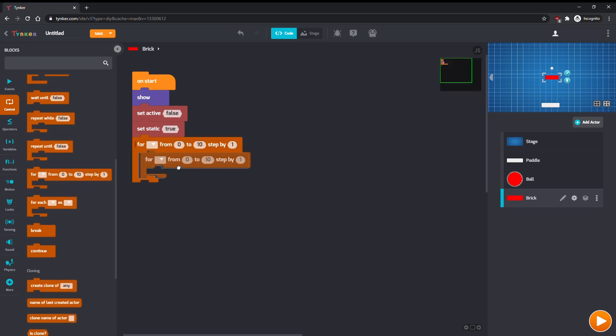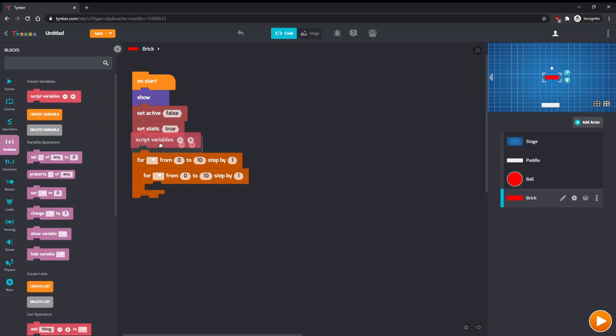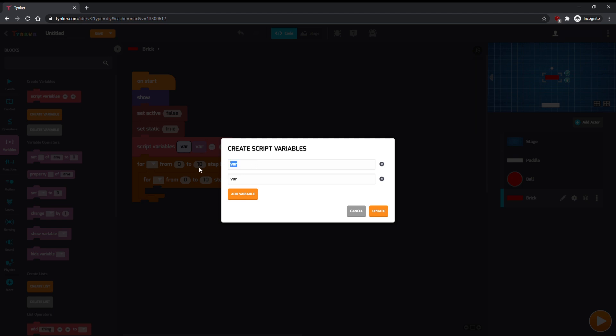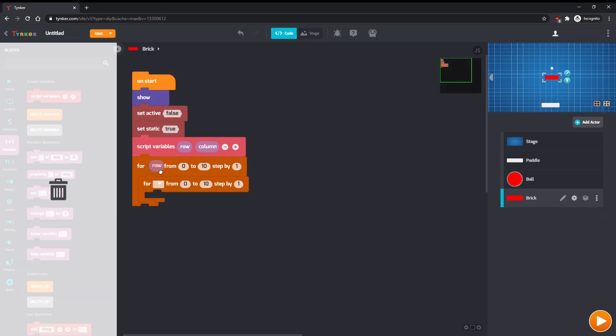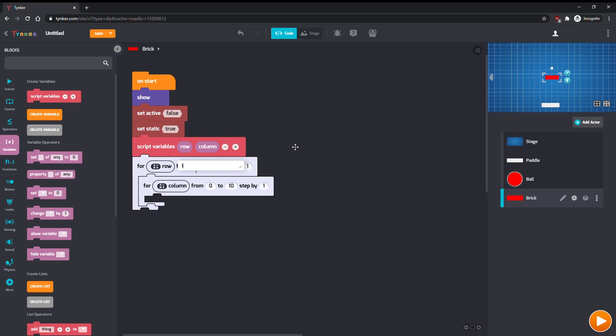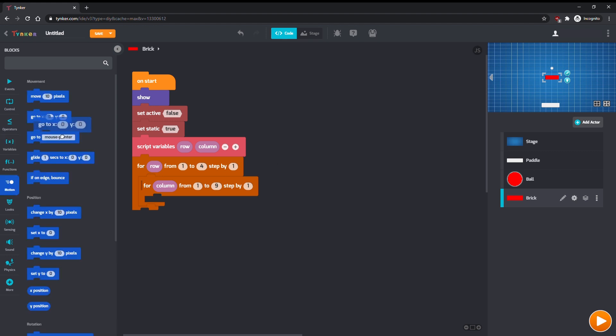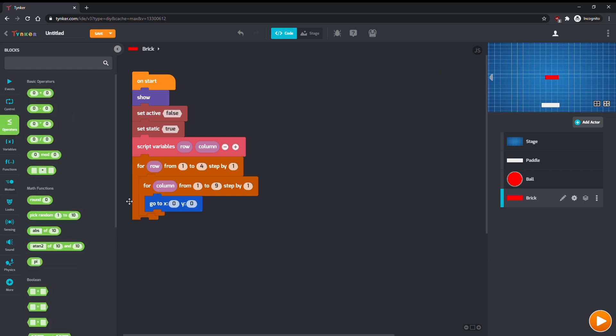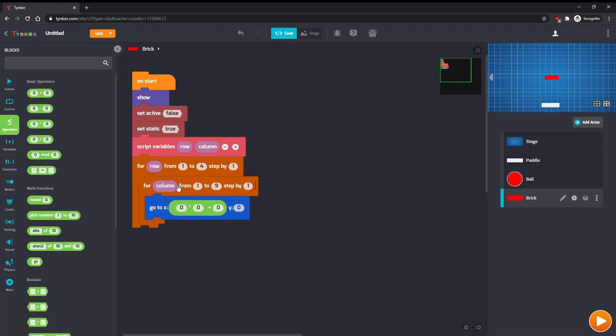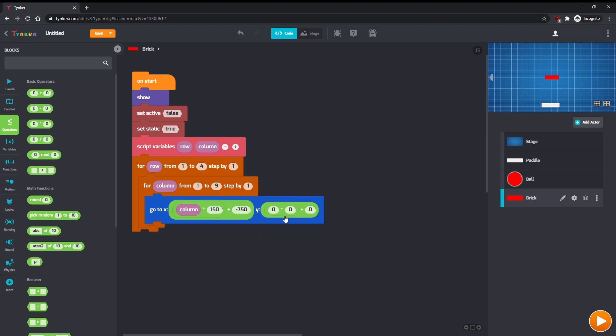We'll use a for loop inside of another for loop to move the brick around, and we'll use two script variables, row and column, to represent where each brick is. For this project, we'll have four rows of bricks in nine columns. The for loop on the outside will keep track of the brick's row, and the for loop on the inside will keep track of the brick's column. We'll use a go-to command with some math. The formulas for x and y are pretty similar. We take our script variable, row or column, multiply it by this second number, which is how far apart we want the bricks to be placed, and add this third number, which represents where we start to place bricks in each row and column. You can play around with these numbers to get an arrangement of bricks that you like.